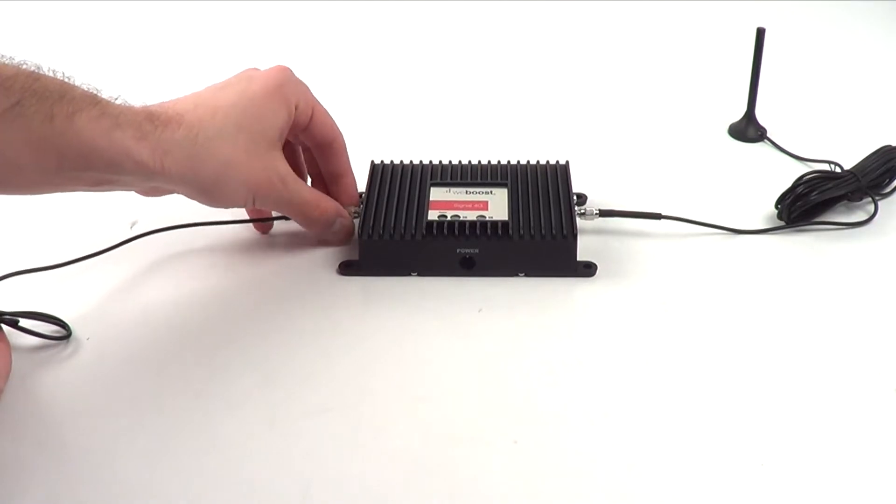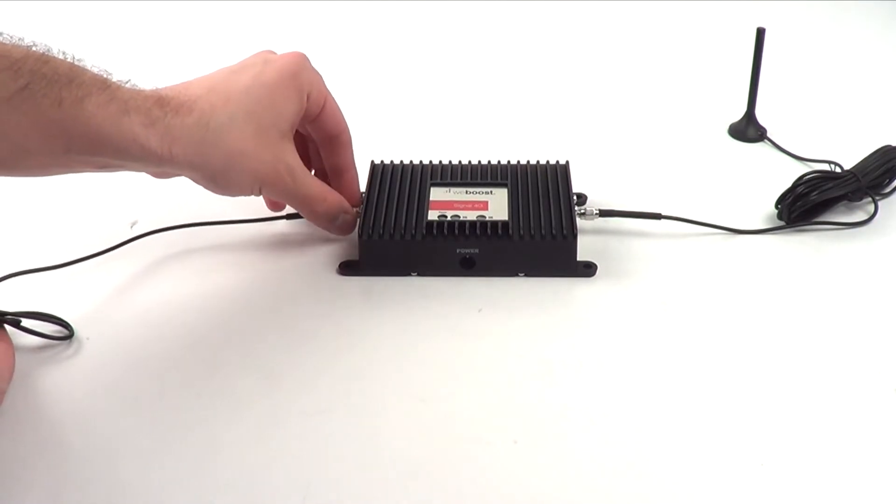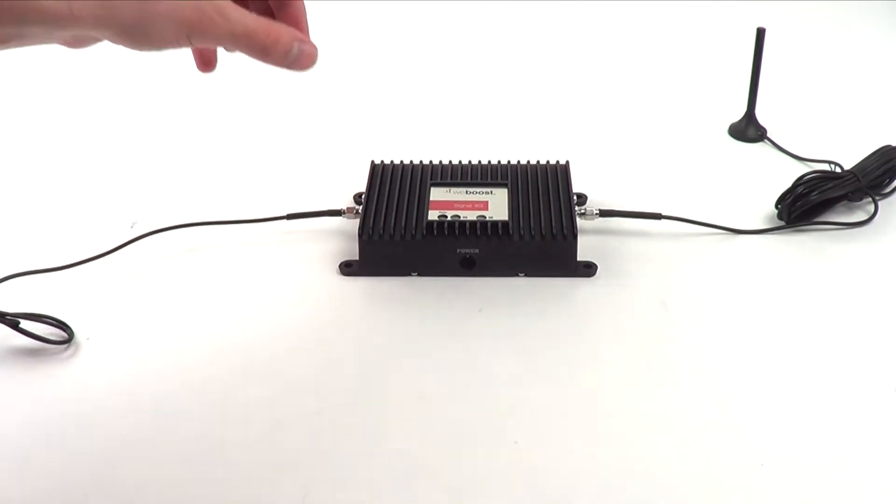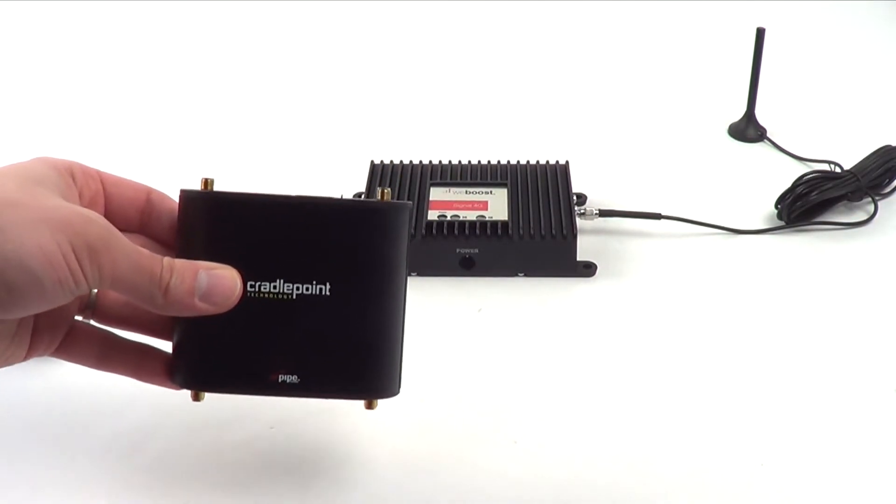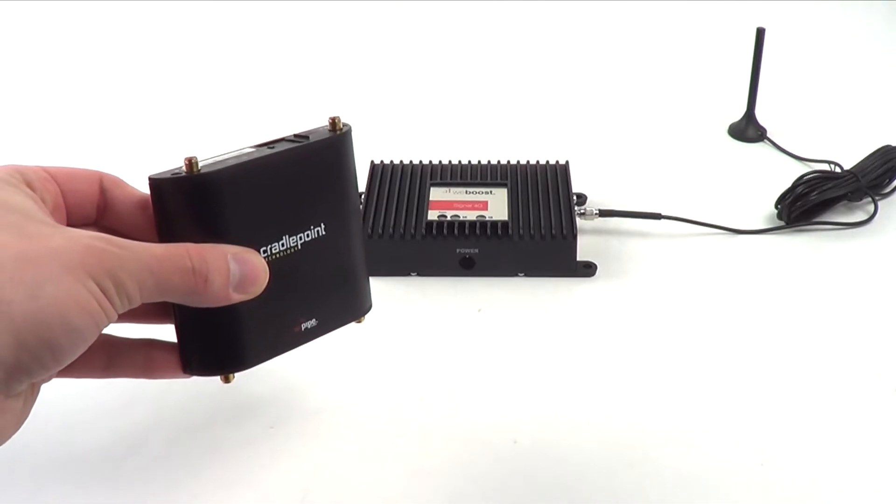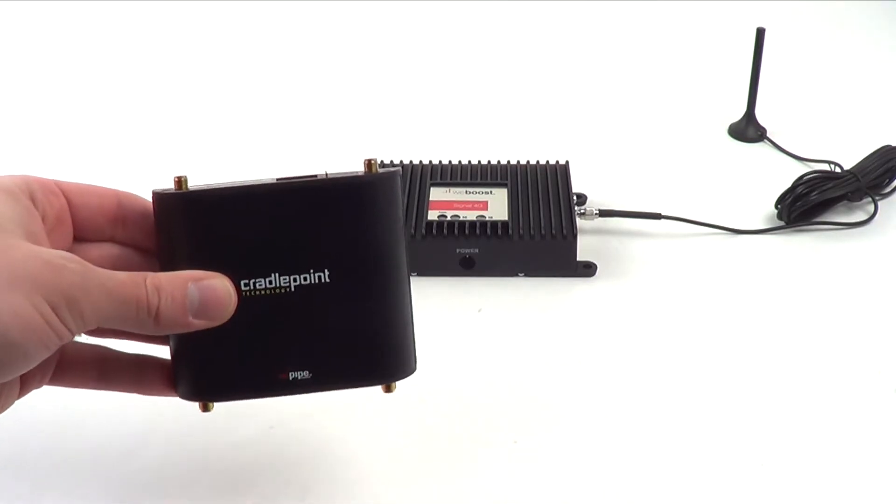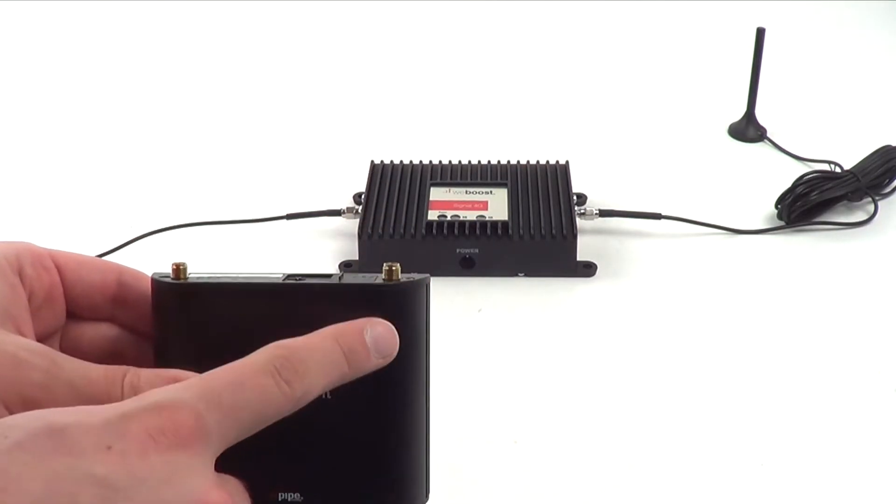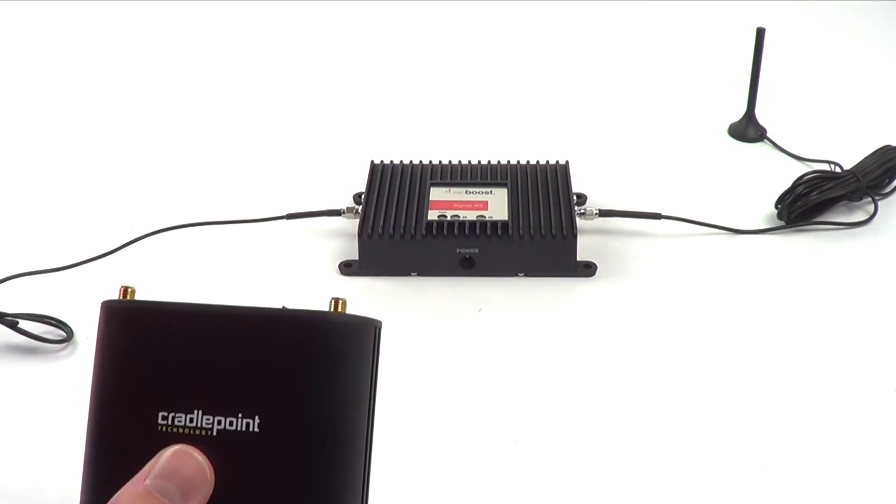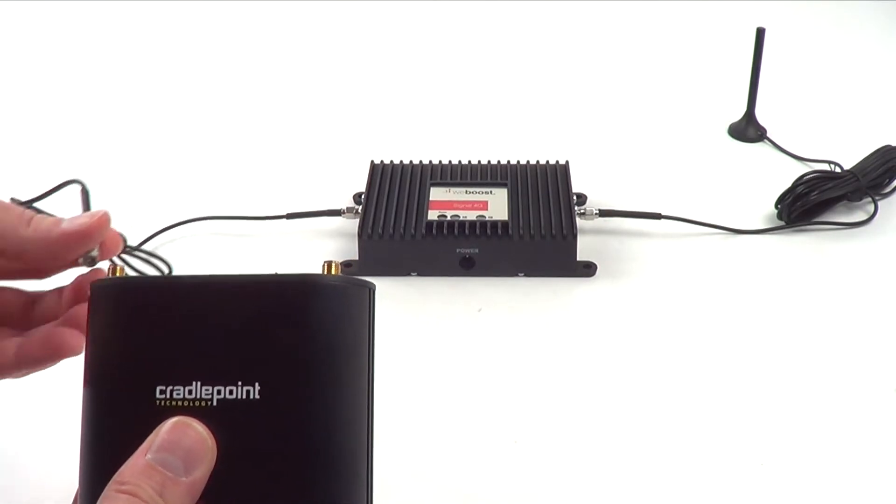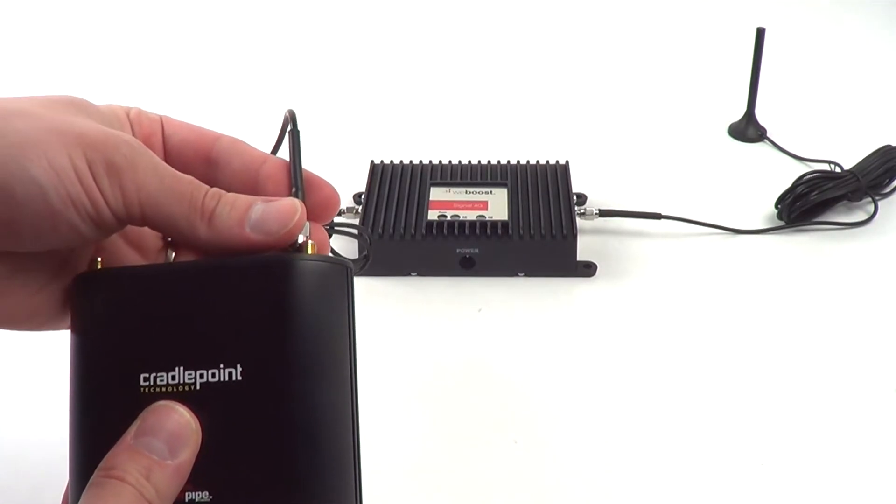The device that you need the cellular boost to goes on the other side of the amplifier, so here you'll install one end of the included SMA connection. For this example, we're using a Cradlepoint IBR600 and we're going to install the amplifier on the main antenna port on the back of the device.